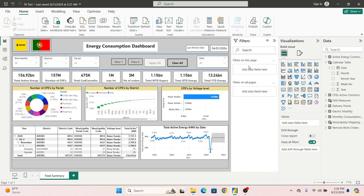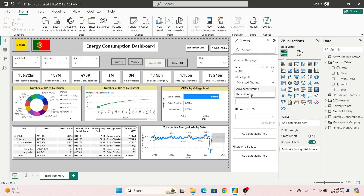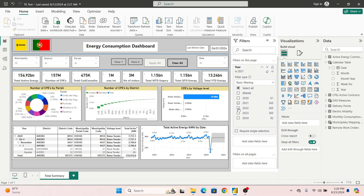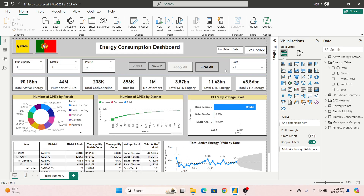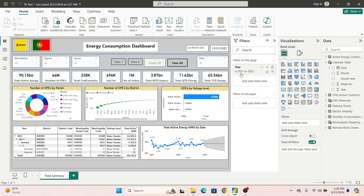The second thing you can do: if possible, move filters like Year or Month into the filter pane only. For example, if you want to show data for 2022 or 2023, apply that filter directly from the filter pane and lock it. The filter pane will definitely not decrease your performance as much as slicers placed on the report view.